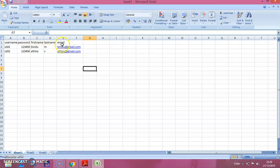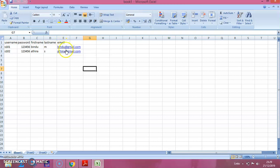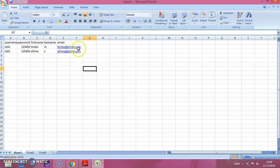And the email address, you can give any email address, it may not be a valid one. The only thing is it should be at gmail.com. So I am giving it as bindu at gmail.com.